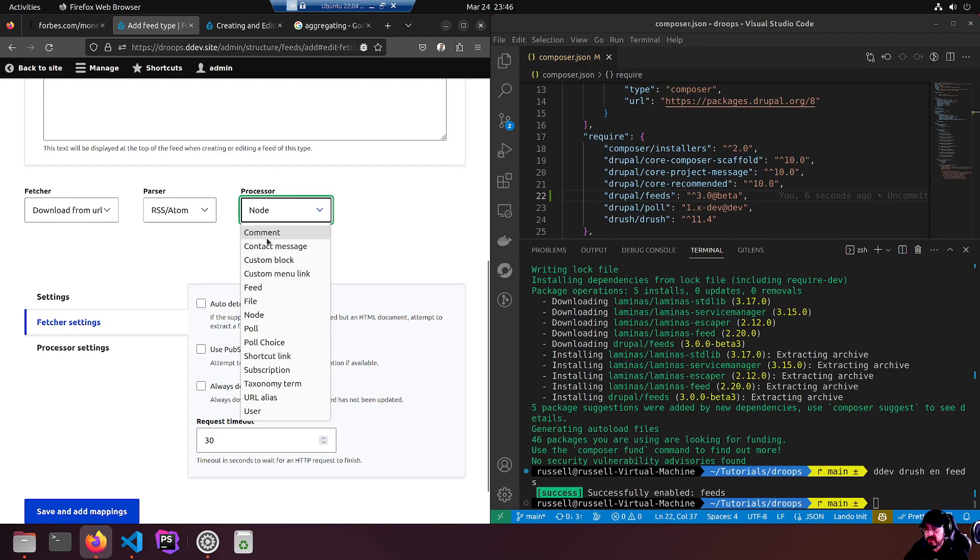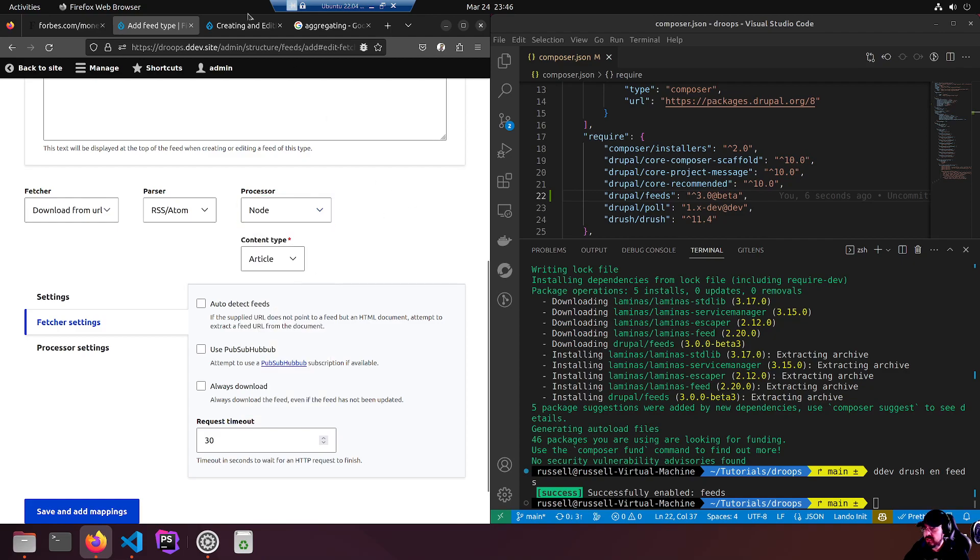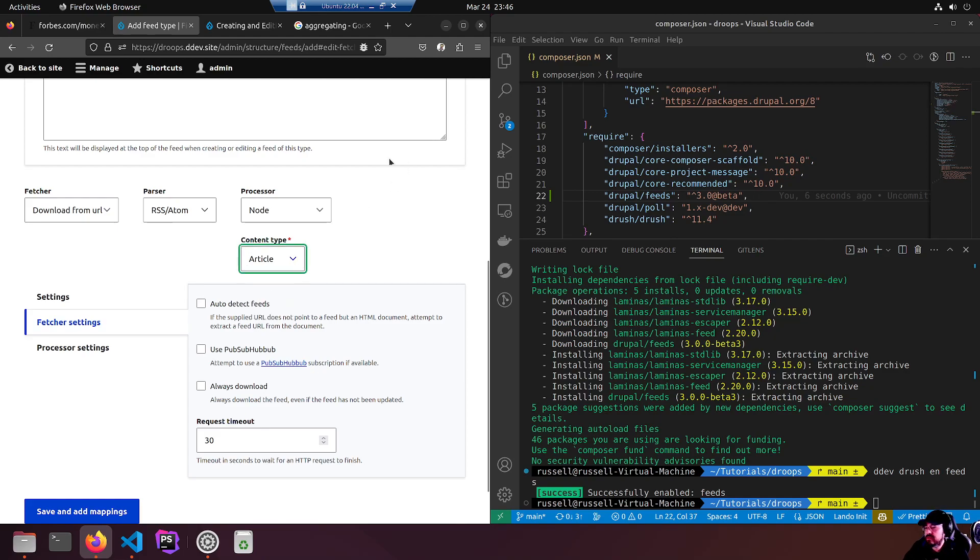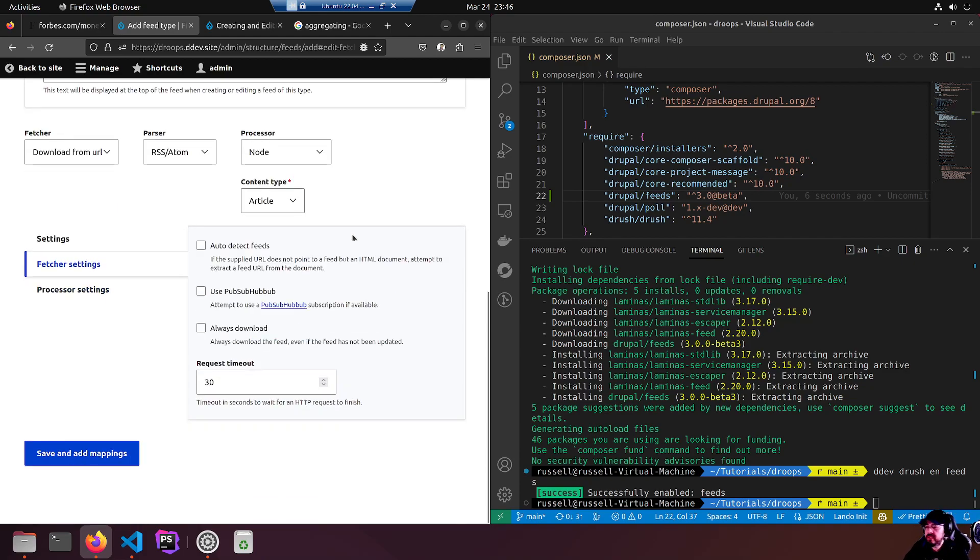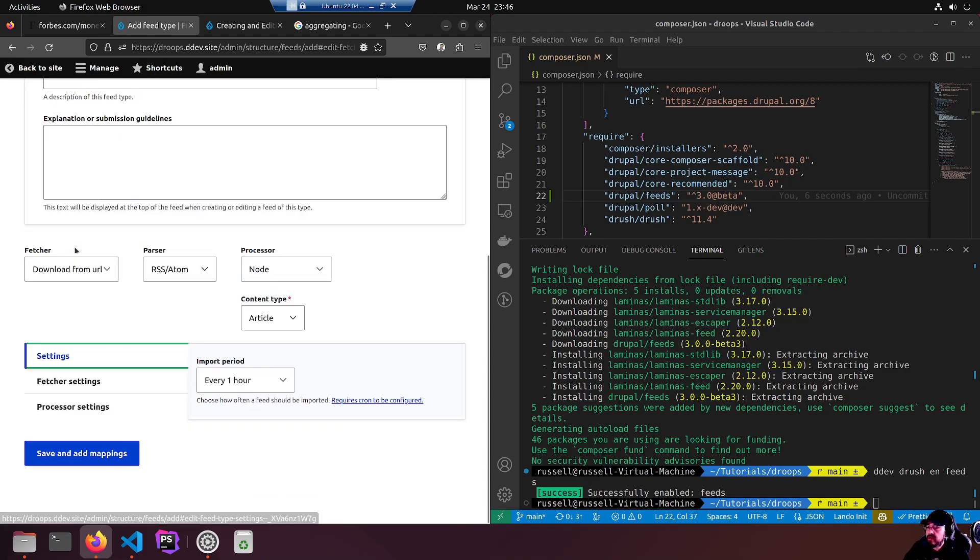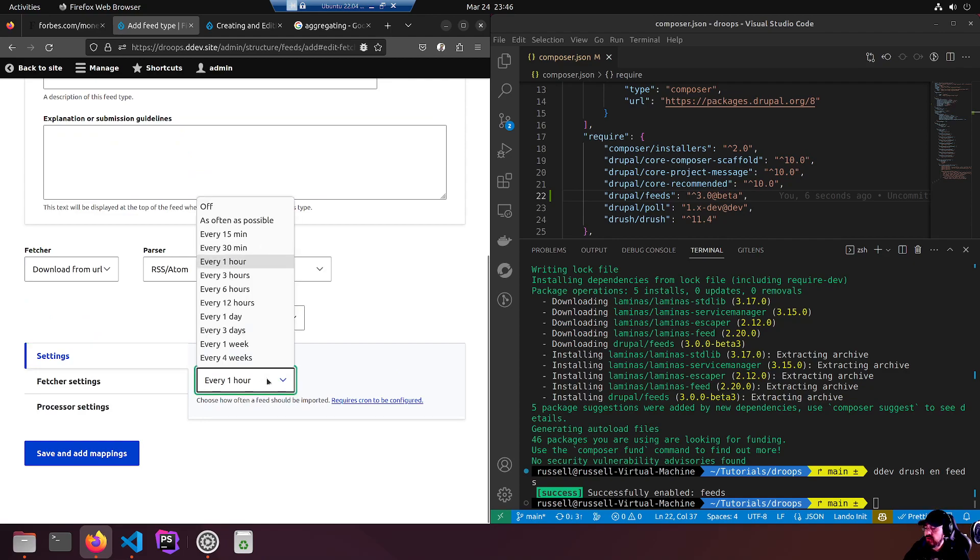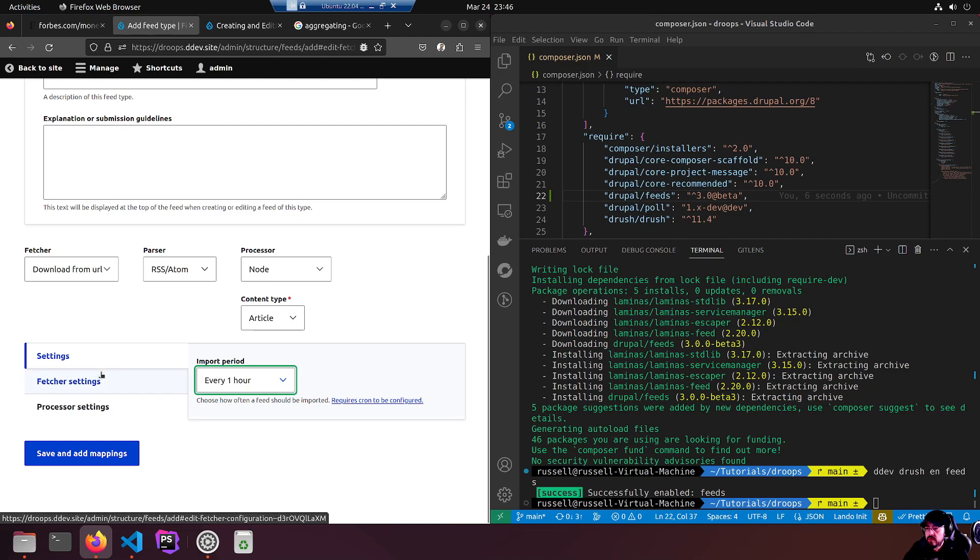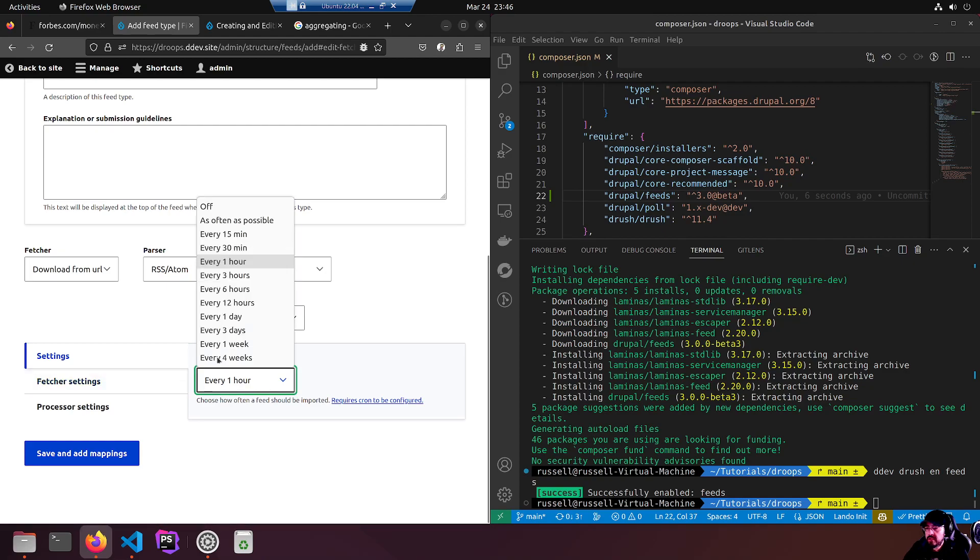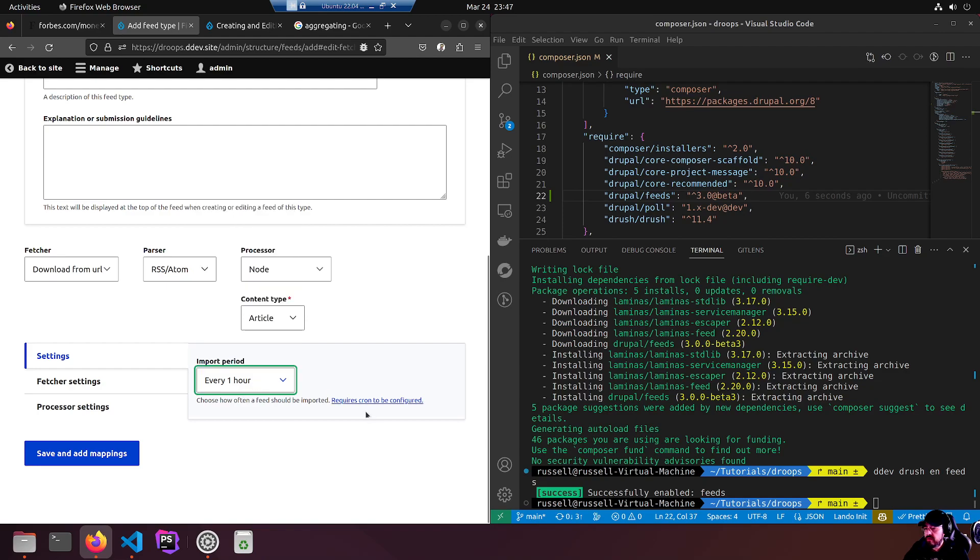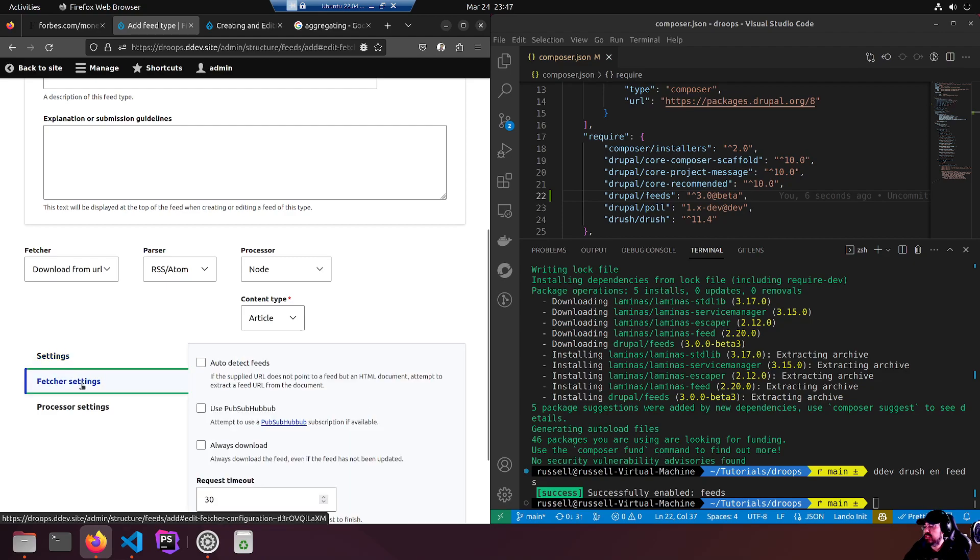We want a node because that is the basic - oh we need a content type. Look at that. We have article, let's use article. It's built in. What are the settings? Import period every hour. As you can see there's quite a bit of choices but I'm going to leave it at every hour. Requires cron to be configured.